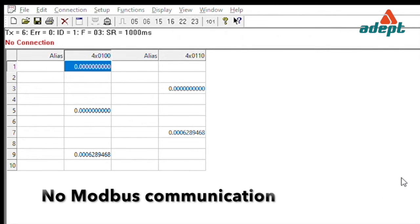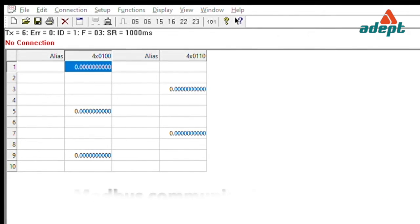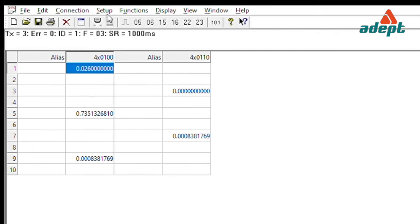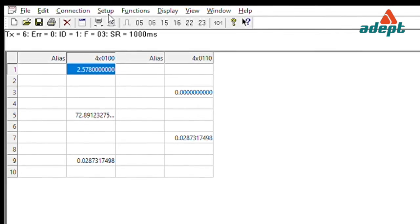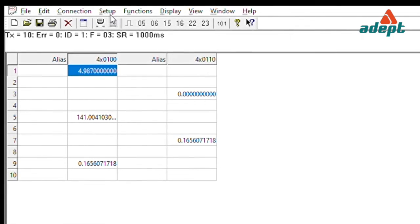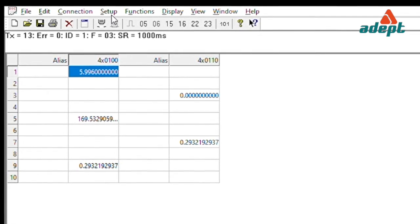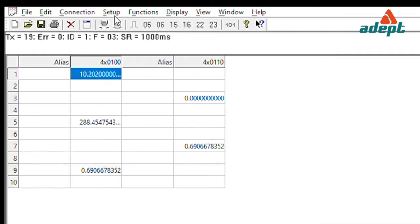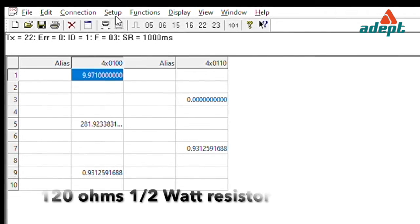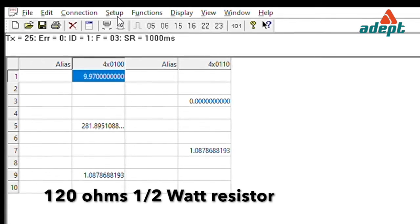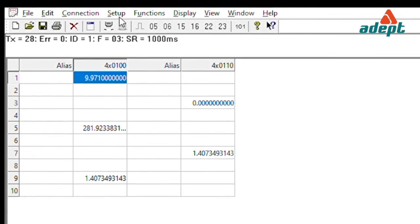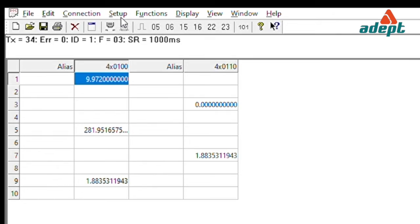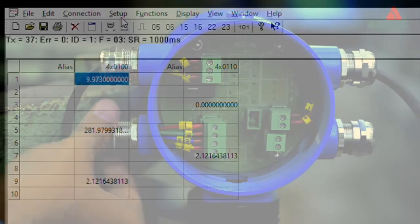If there is no Modbus communication, first confirm that the Modbus master device is connected to the correct terminals, all slaves are connected to the master in a single linear multi-dropped configuration, there are no nodes within multiple branches of multi-dropped slaves, the slave farthest from the master has been terminated with a 120-ohm half-watt resistor, and all slaves have been assigned only unique slave addresses. The master is correctly programmed with addresses to access only the intended slaves.